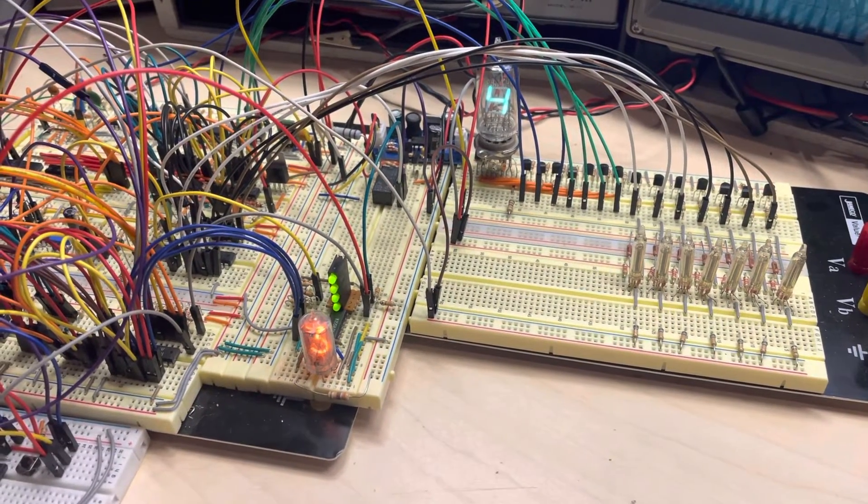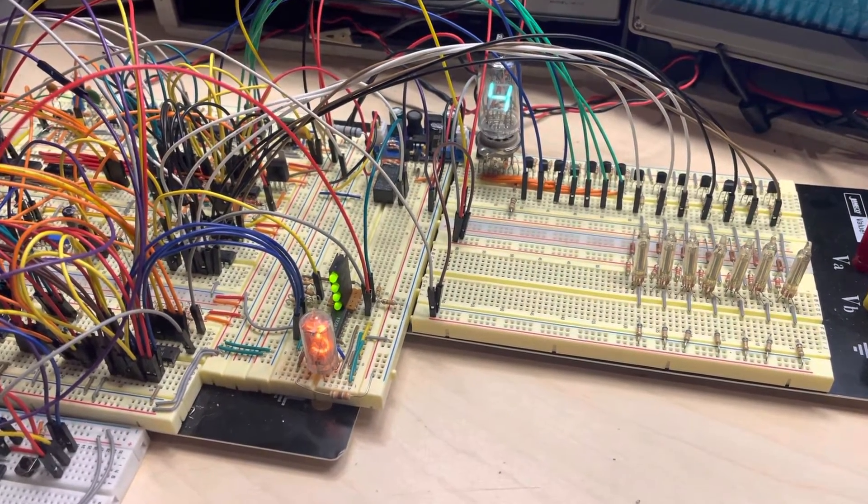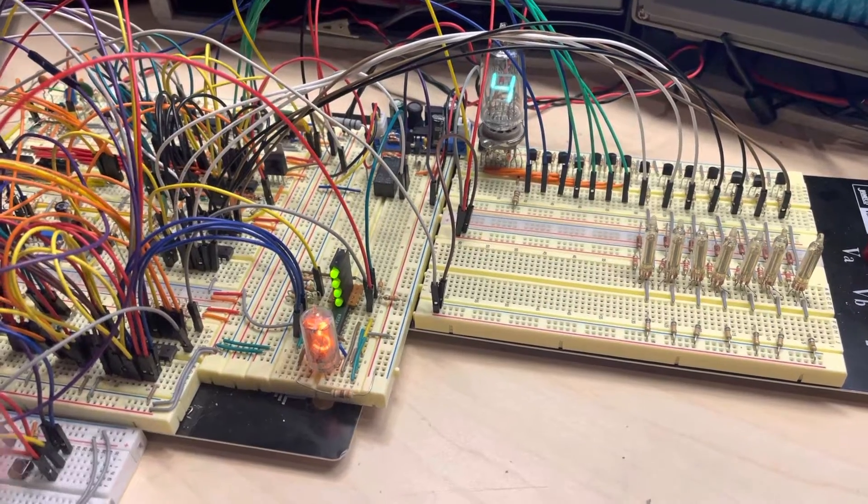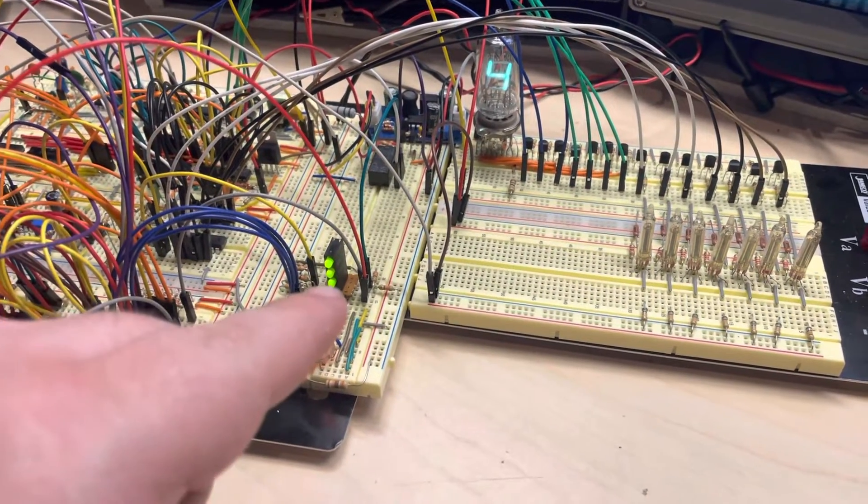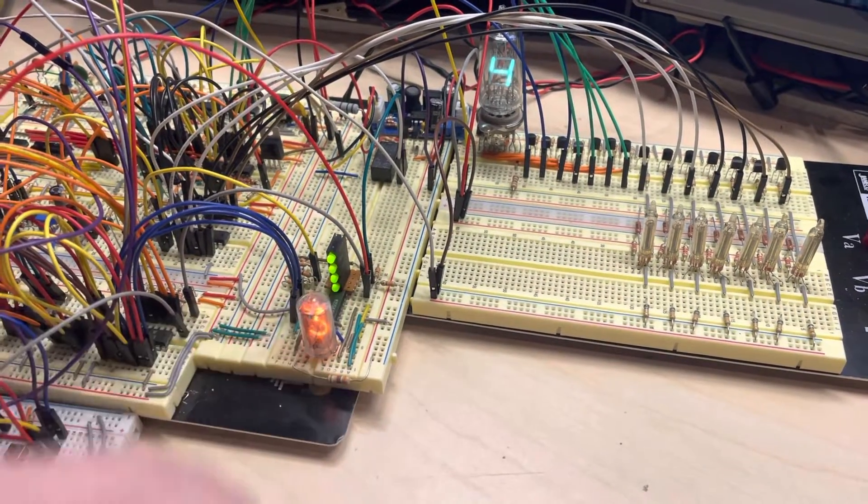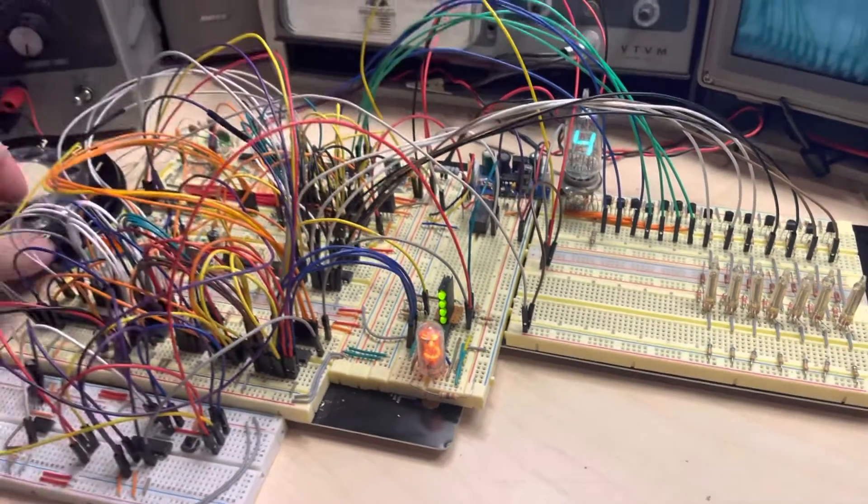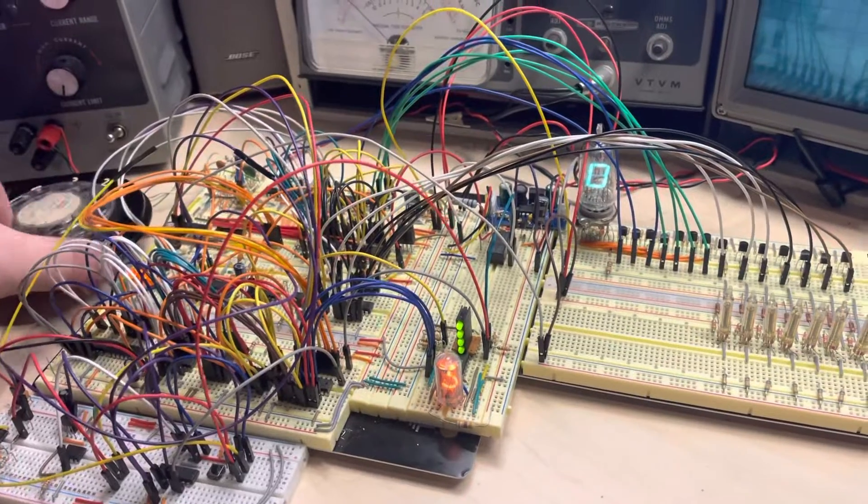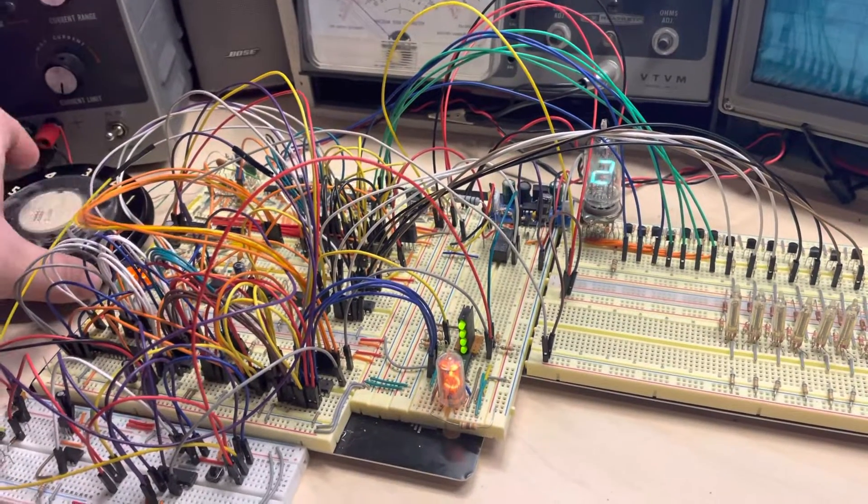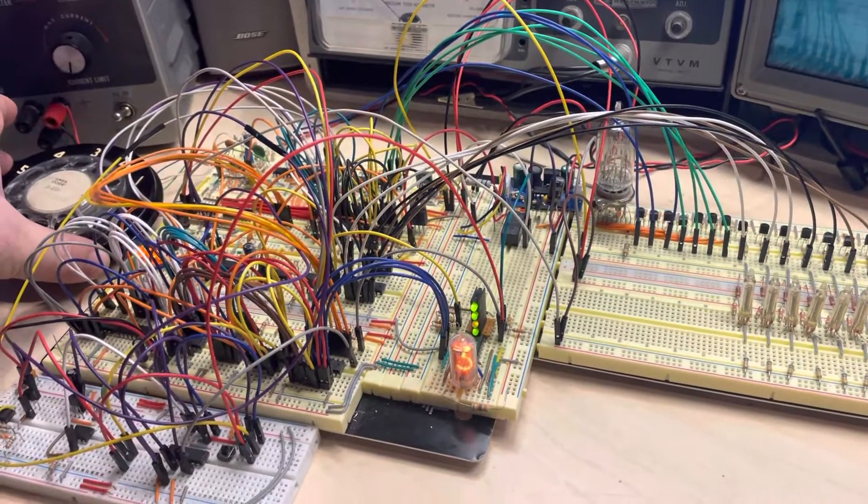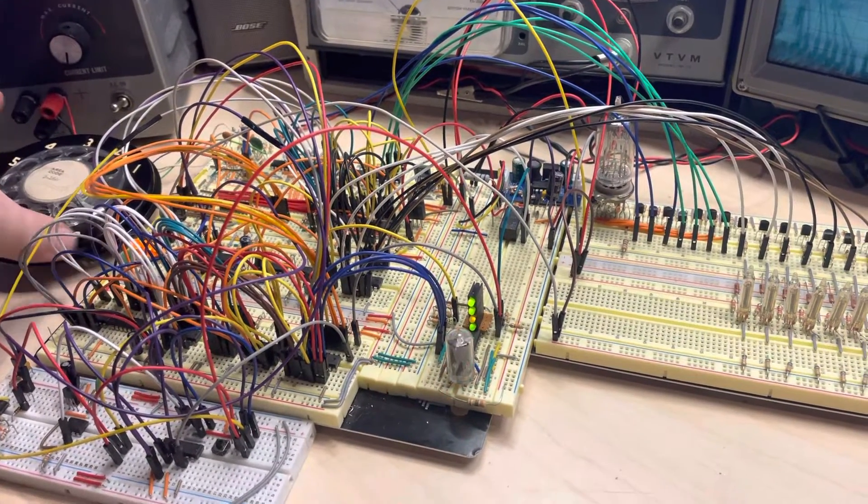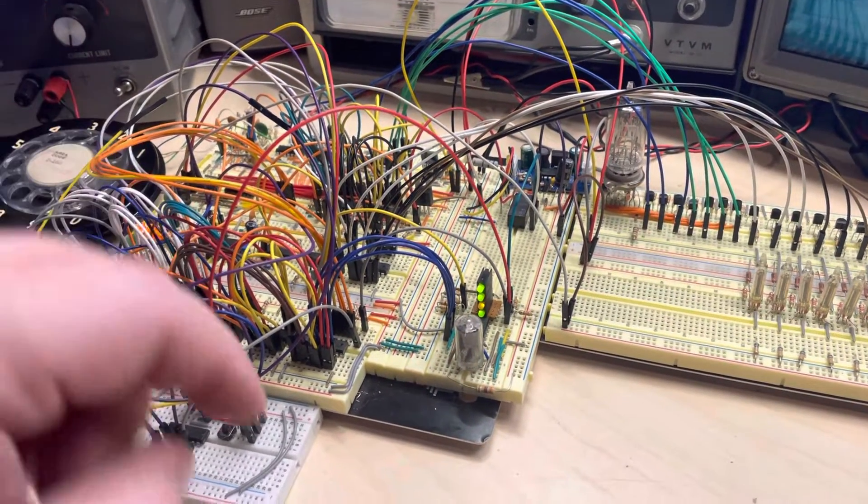Now the third LED is for programming mode. So if we dial a zero, we'll go into programming mode.